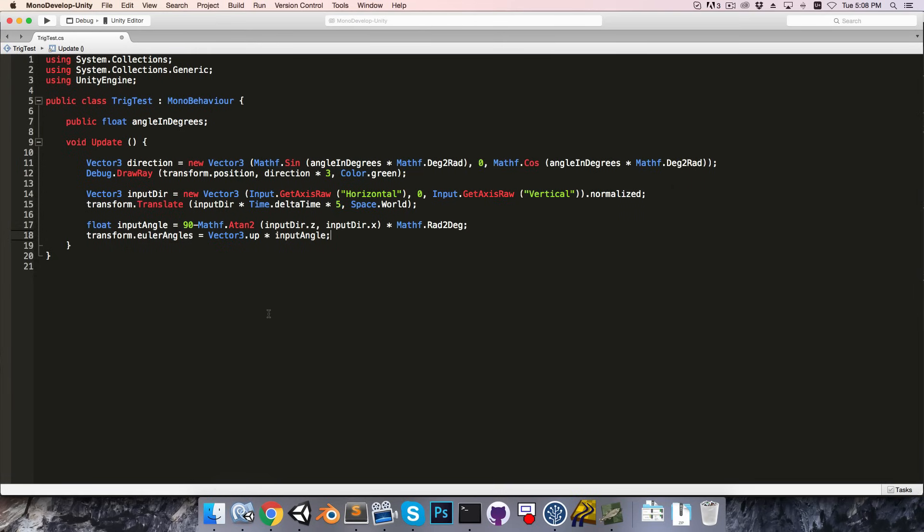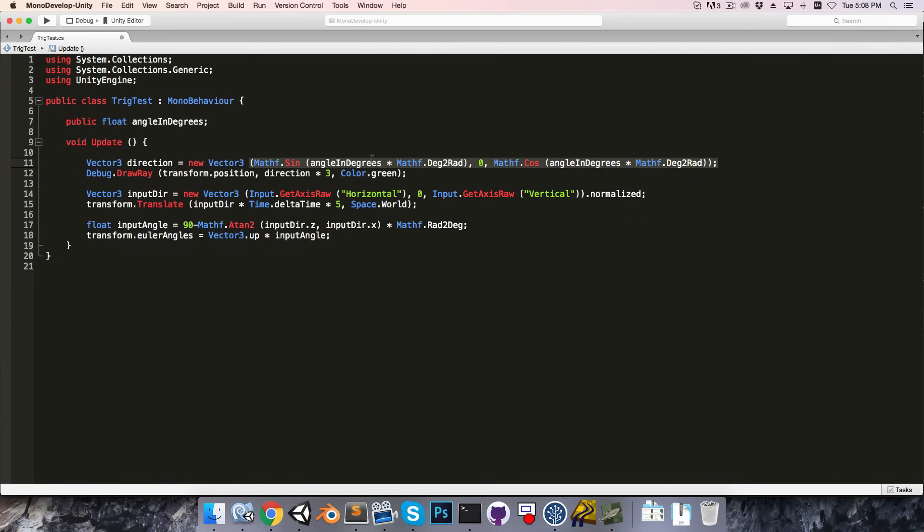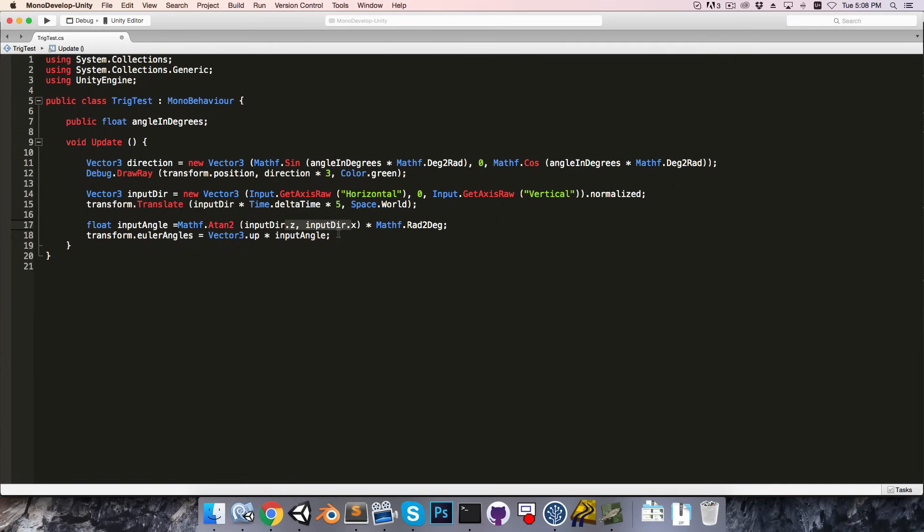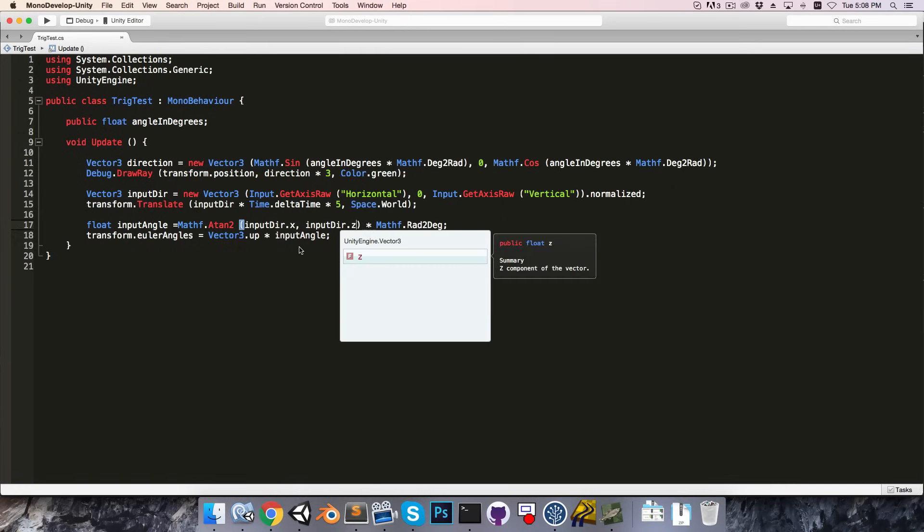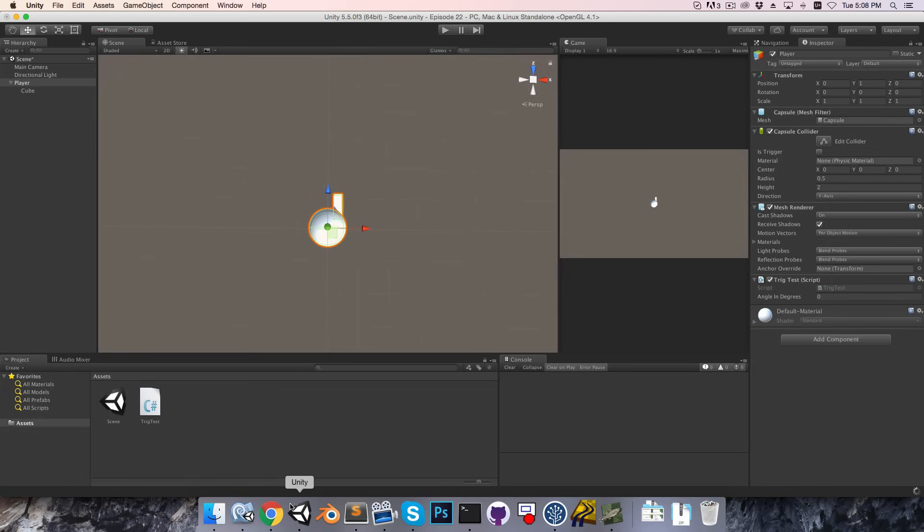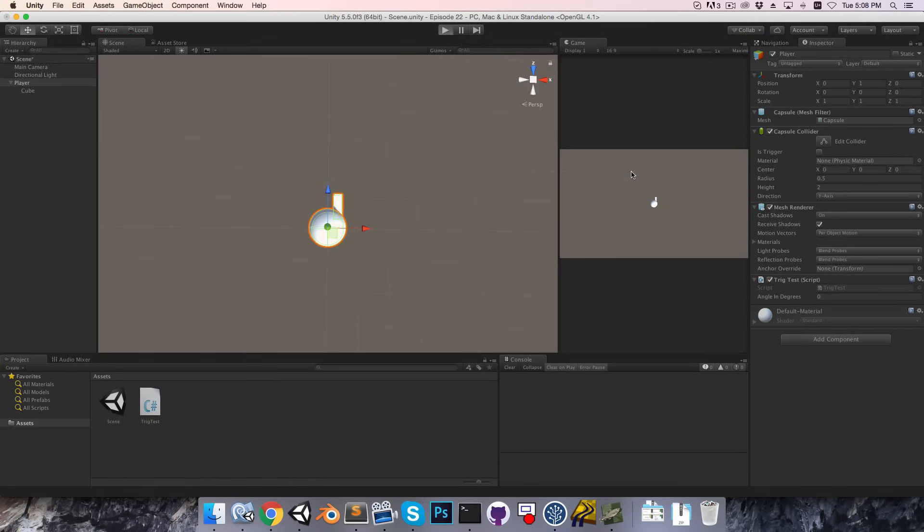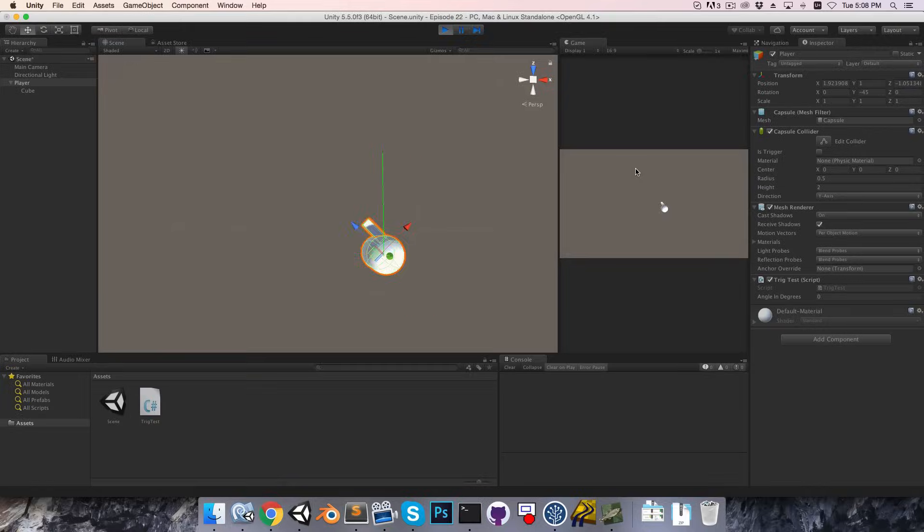The last thing I want to mention is that, similar to how we could get rid of the 90 minus in this example over here by swapping sine and cosine, we can also get rid of the 90 minus over here by swapping the two components, so I can swap x with z, and if we save that now, we'll see that it works in exactly the same way.